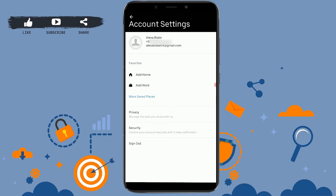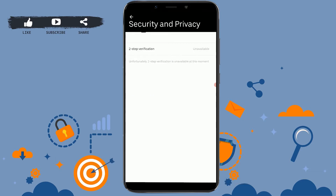Tap to open it. Inside there you will see the option of Settings — tap to open Settings. Just above Sign Out you will see the Security option — tap on it. Inside Security and Verification you can see the two-step verification option.